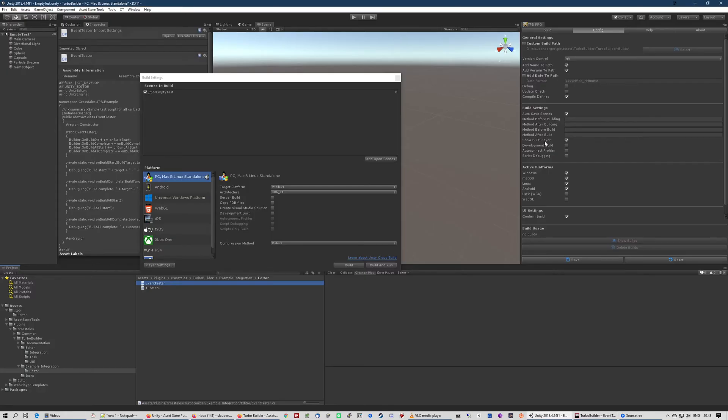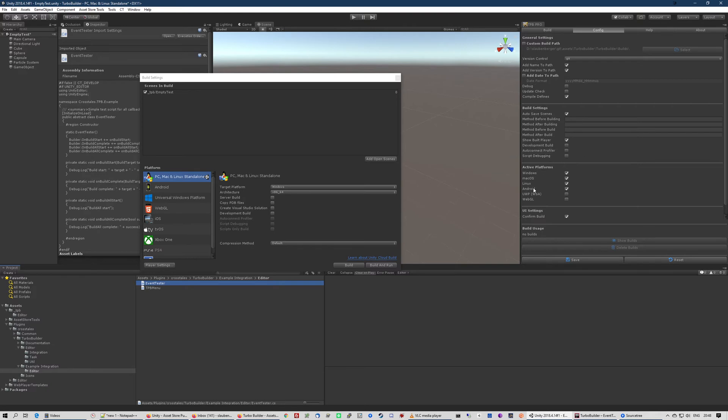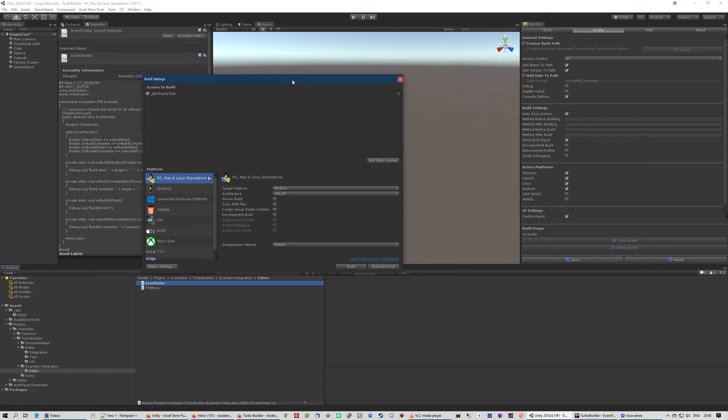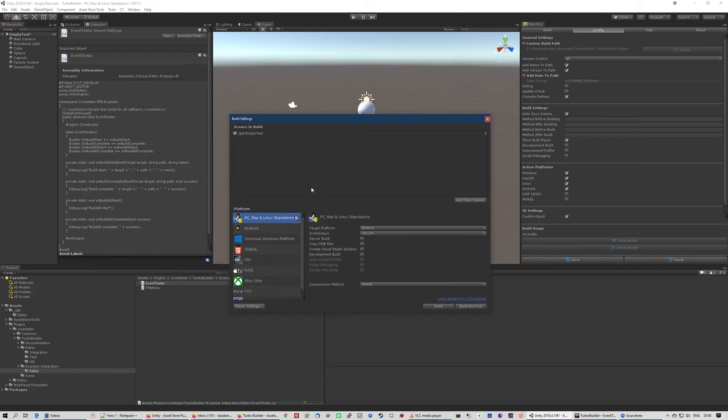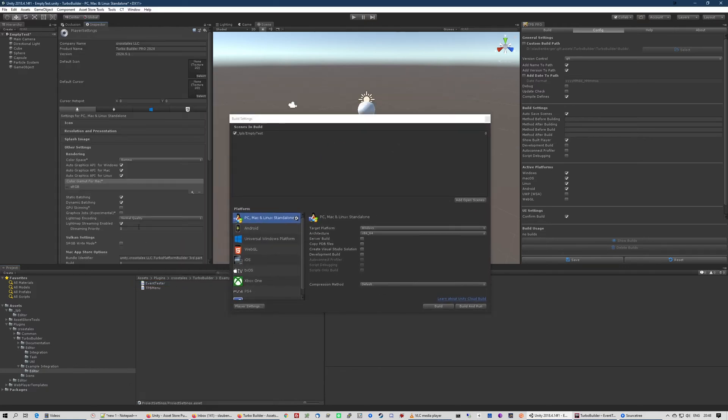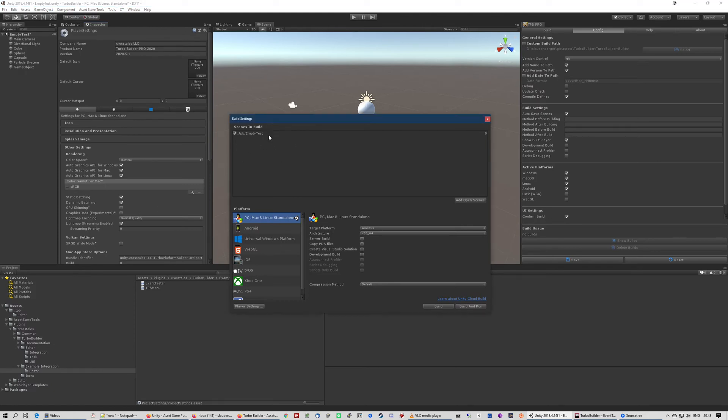Then you can also click for show build player. That will open the folder that the player is built in. And some other settings. Basically it uses the same settings that you have when you go to the player settings. So it uses the scenes in build that you have added here.